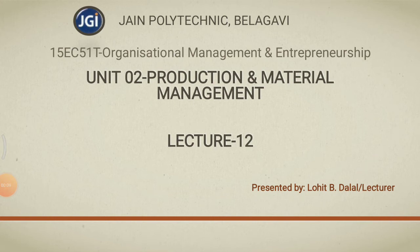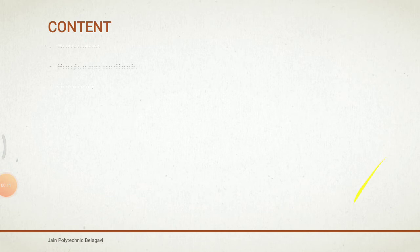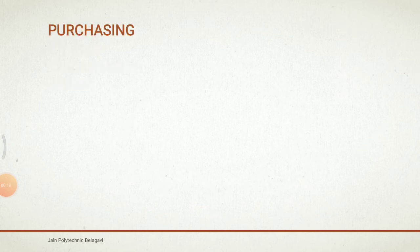In this lecture I am going to discuss what is purchasing, different types or different methods of purchasing. So what is purchasing?